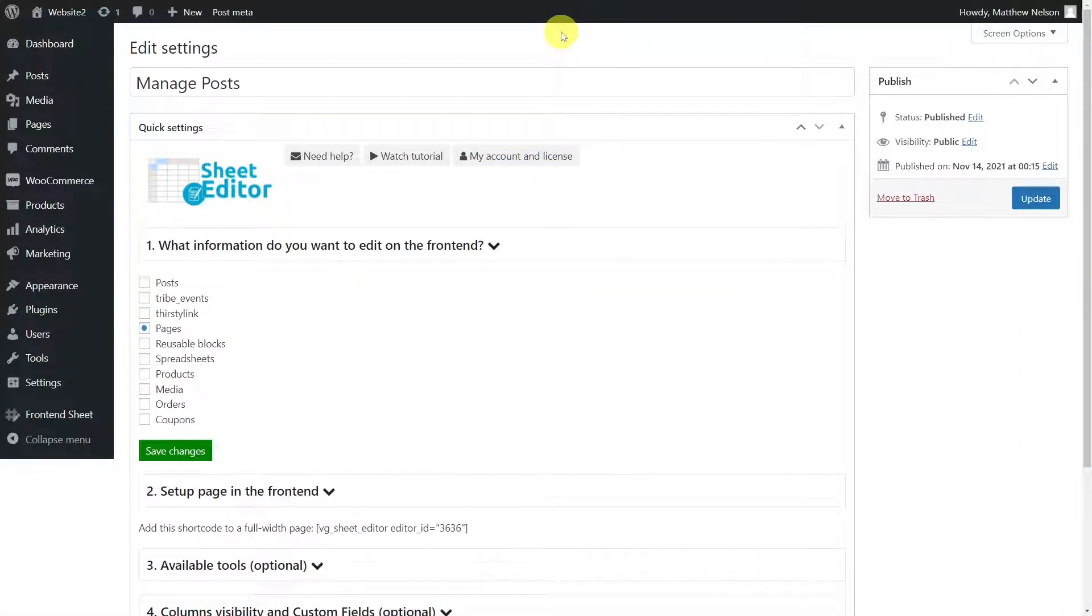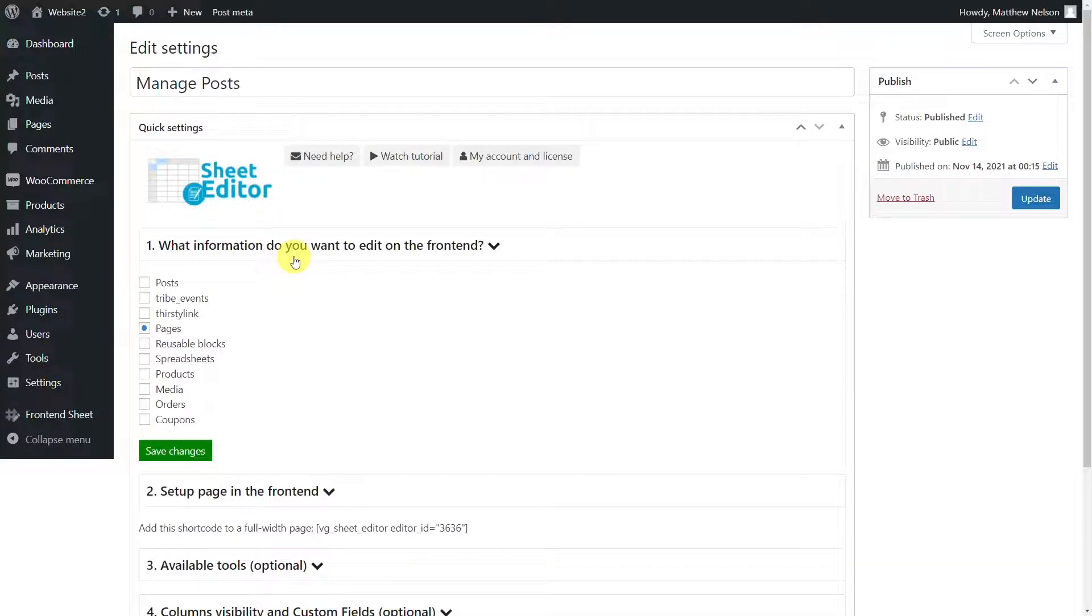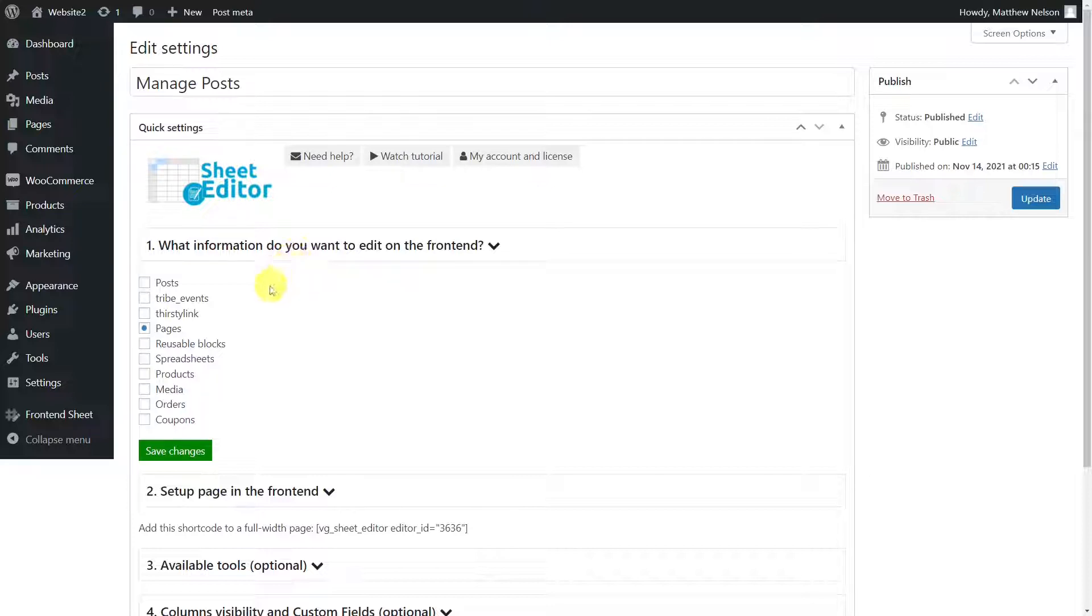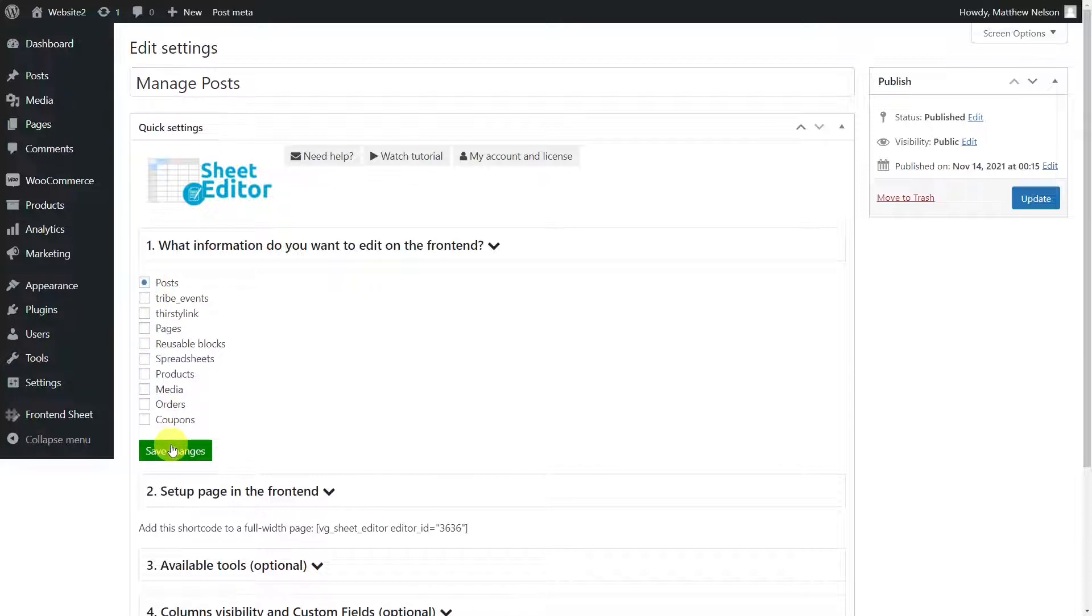Now, we'll have to select the post type we're going to edit in the frontend. Since this plugin allows you to create editable tables for WordPress posts and pages, WooCommerce products and post types generated by other plugins, the post types available will depend on the plugins you have installed. In this case, select posts as the information you want to edit in the frontend. Finally, save the changes.